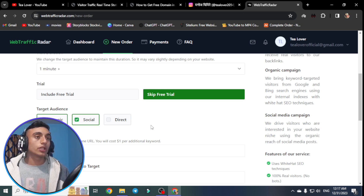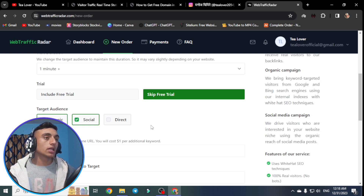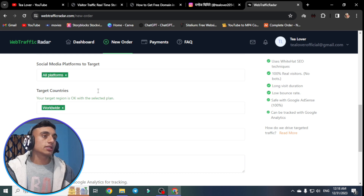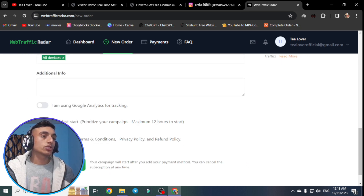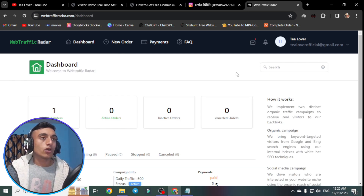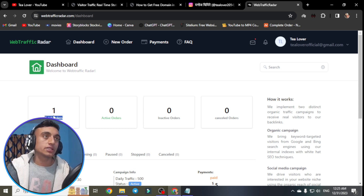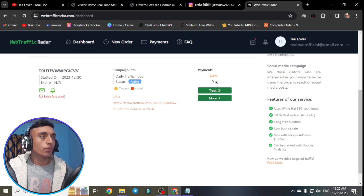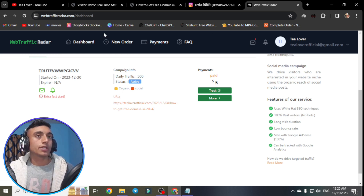Under traffic type, you can select organic, social, or direct traffic. Organic traffic is recommended as it is most important for AdSense approval and earning digital currency. You can also use social or direct to get approval faster. Leave the remaining configuration settings as default, agree to the terms and conditions, then click 'Place Order Now'. The order will be confirmed and the campaign will show as active. We used a free virtual credit card to complete this order without any payment.